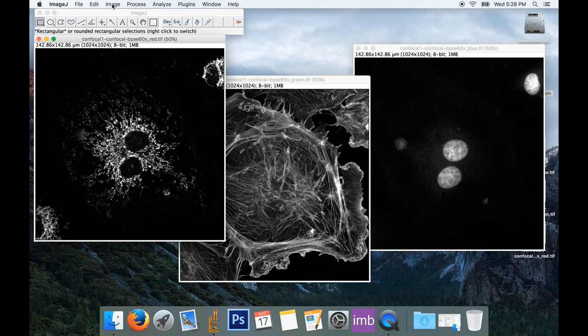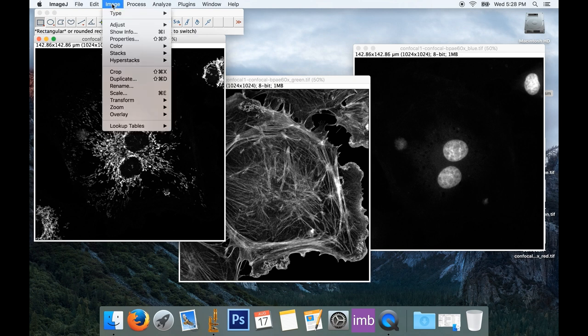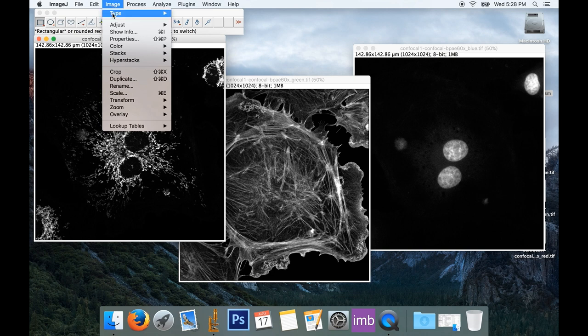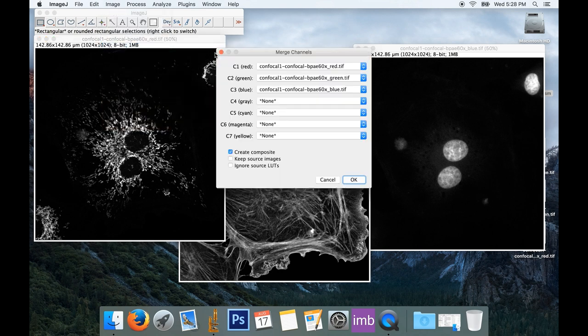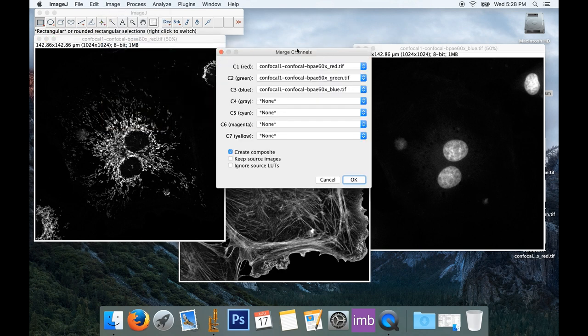Again, select Image. And here we're going to go back down to Color, and we're going to choose Merge Channels. And that brings up our Merge Channels dialog.